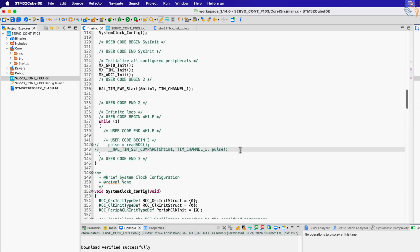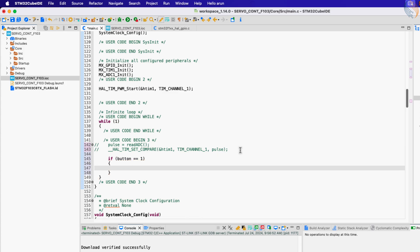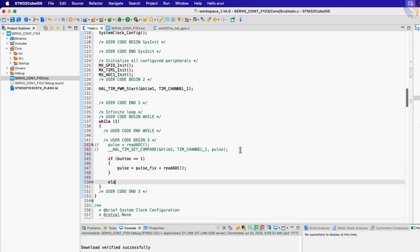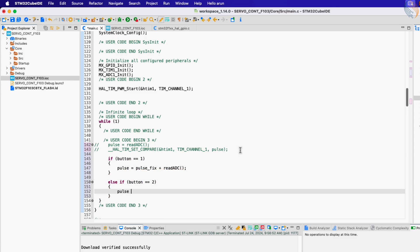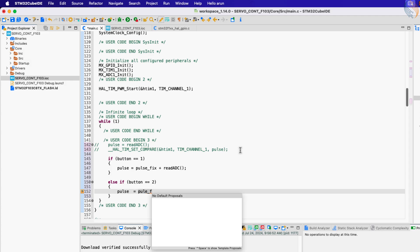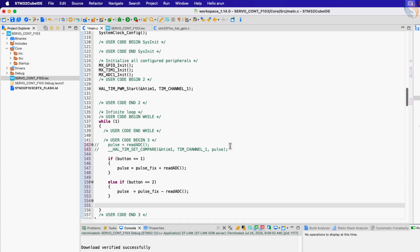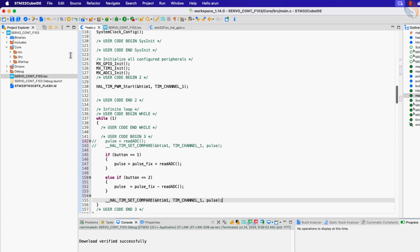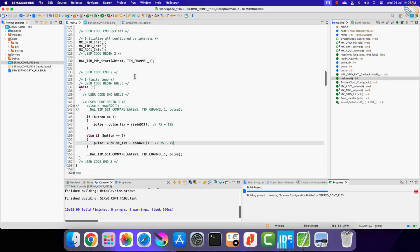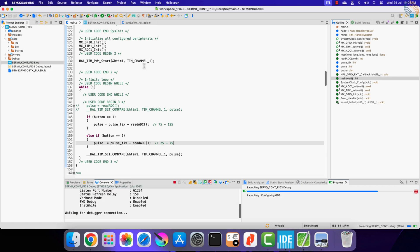Inside the while loop, we check the value of the button variable. If it is 1, add the ADC map value to the pulse_fix value to rotate the motor counter-clockwise. Otherwise if it is 2, subtract the ADC map value from pulse_fix to rotate the motor clockwise. That is all we need — let's build and flash the project to the board.